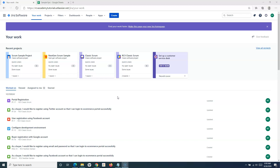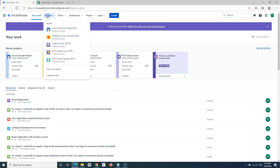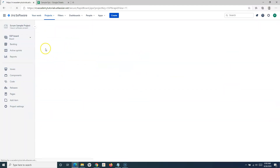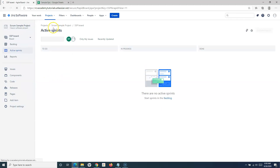We will cover both the classic scrum project and the next-gen scrum project. In the previous tutorial, we already saw how to create a scrum project, so we can go to the projects and open the same sample scrum project.